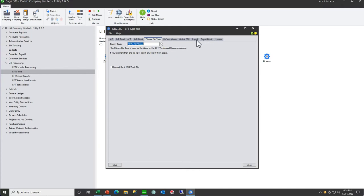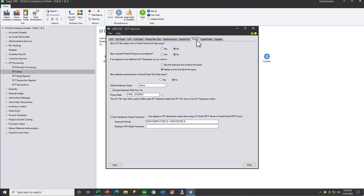And similarly, for your payroll, it's this primary bank on this tab, which is the primary file type and defines what information is required for EFT employees.